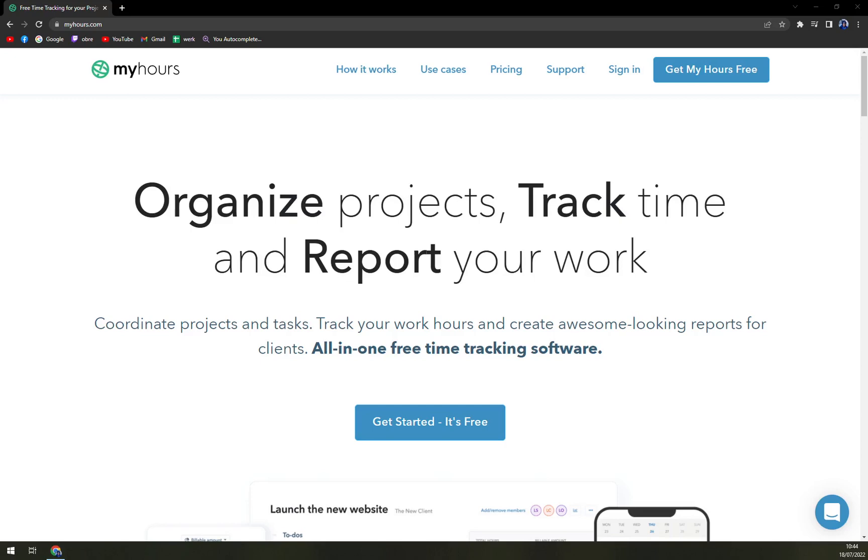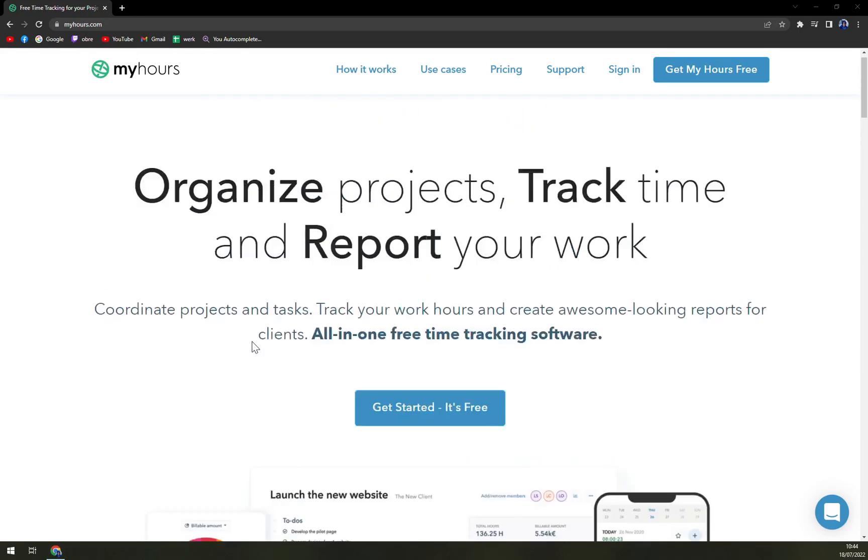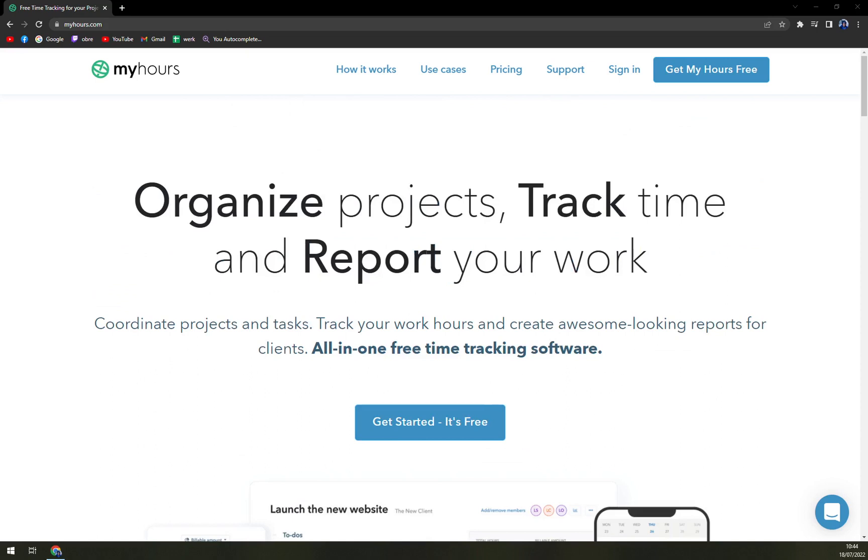Hello guys, my name is Matthew and in today's video we are going to talk about My Hours, which is a very nice small time tracking software but it provides everything what you can expect from bigger softwares as well. We are going to talk about pros and cons, I'll tell you more about My Hours itself and then we'll try to peek inside to see what it's all about.